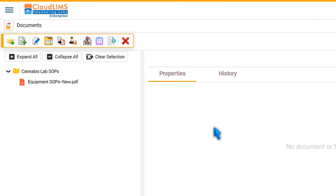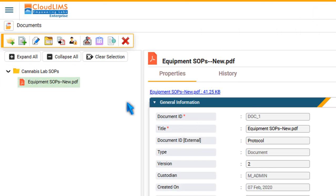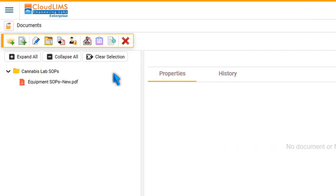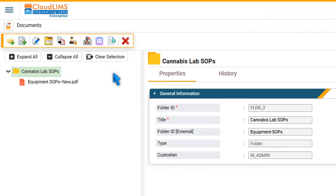To publish a document, select the document and press Publish. Once a document is published, you can associate it with a sample, test, etc.